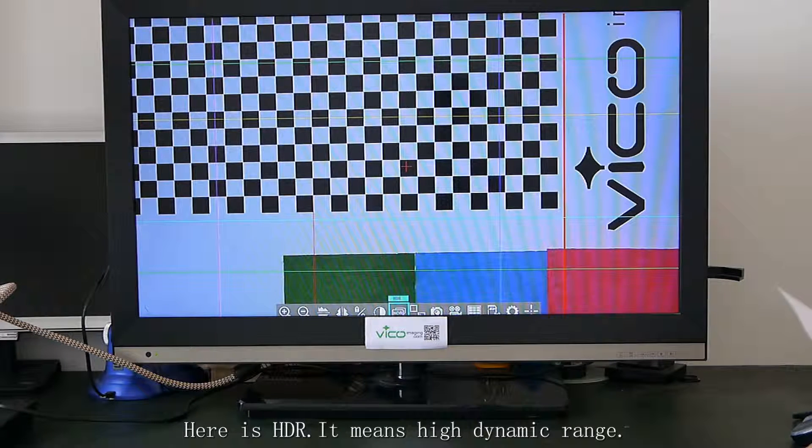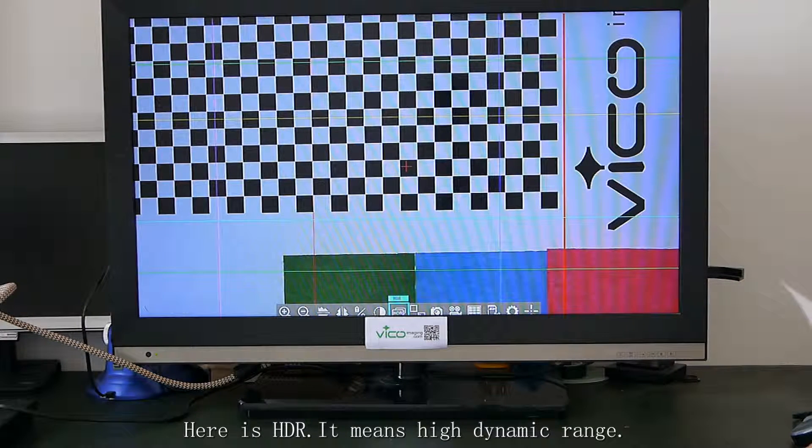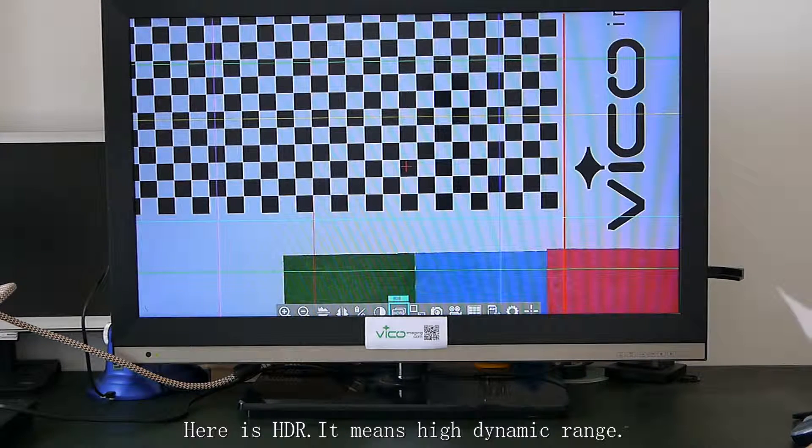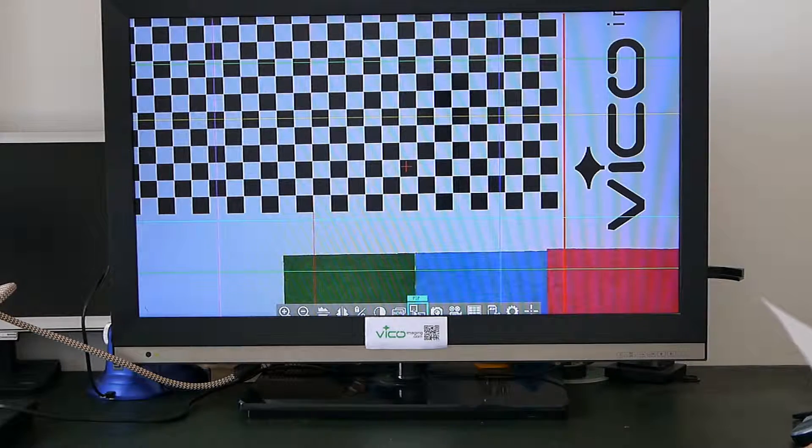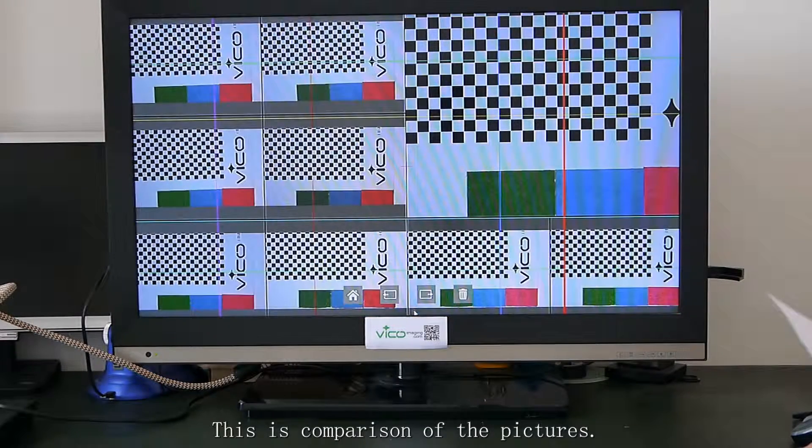Here is HDR. It means high dynamic range. This is comparison of the pictures.